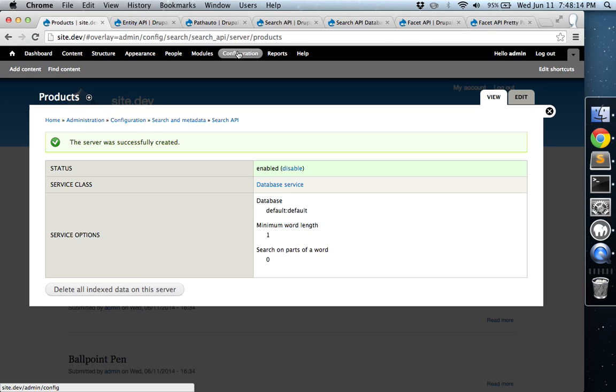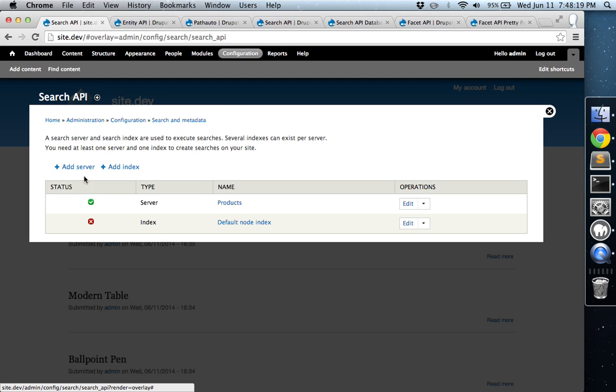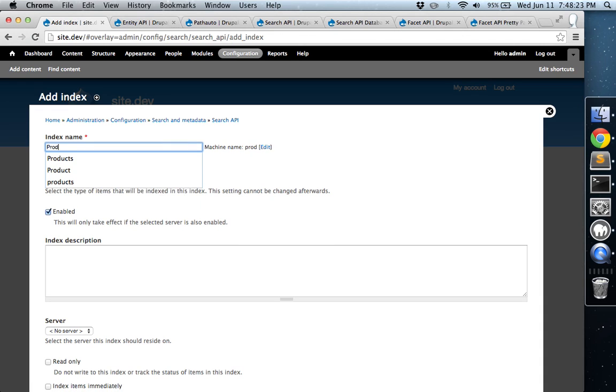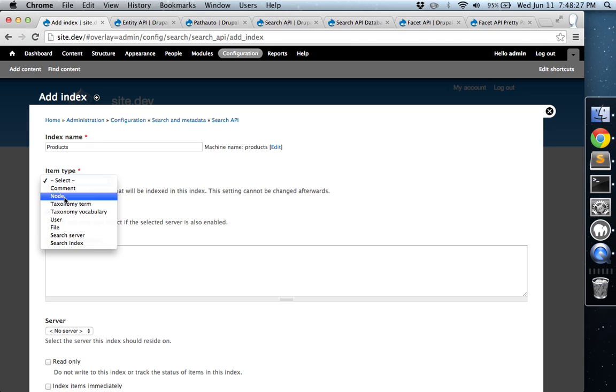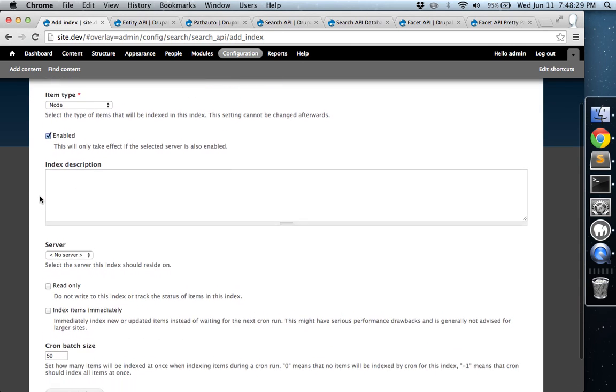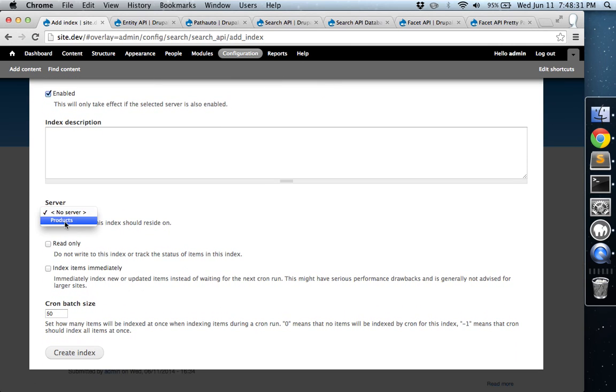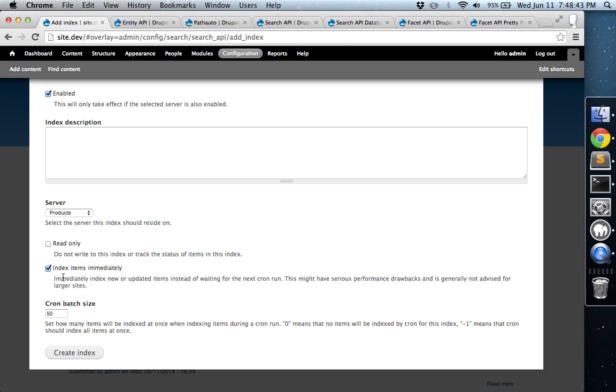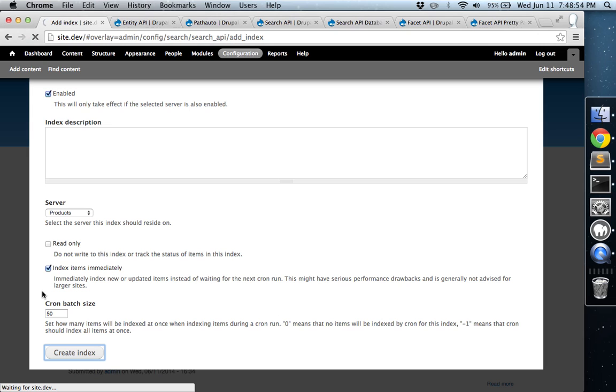Okay, now we're going to actually have to go back and create an index now. And it's going to be for Products. And it'll be on Nodes. And the server is the Product Server. And I'm going to check this box now. I believe on sites that have more items that it's indexing, you're probably going to want to leave that unchecked so that it's not so intensive on your server. But we're just going to go ahead and set this up for right now.